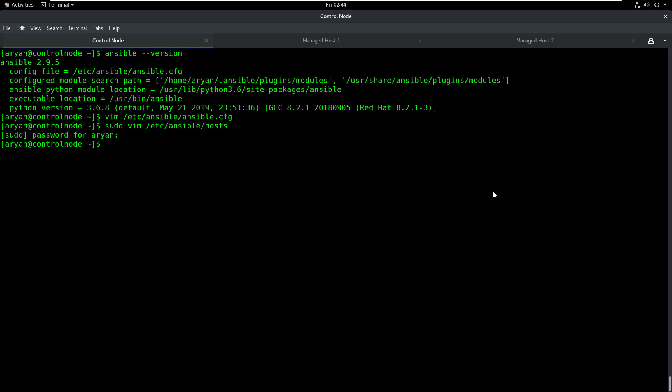Now once you have successfully entered the IP addresses into the inventory file, we can start using Ansible. Before we actually come to any practical, we need to understand some basic things.